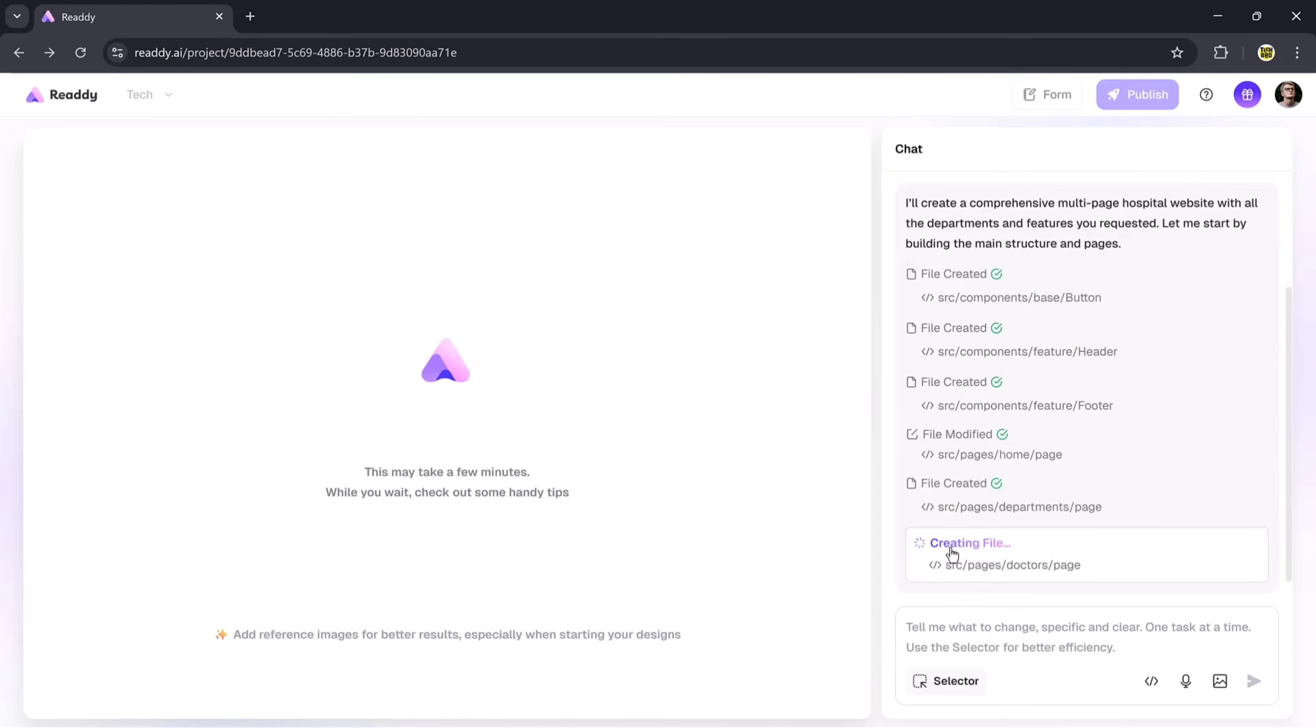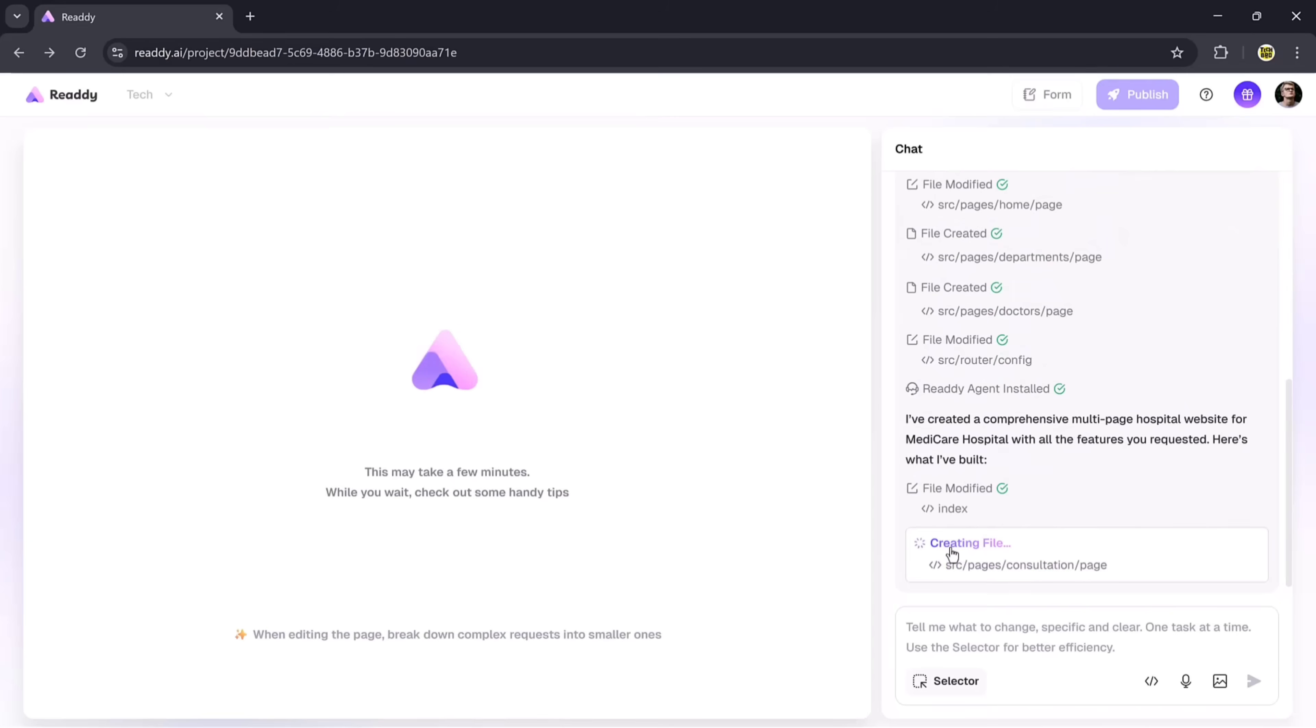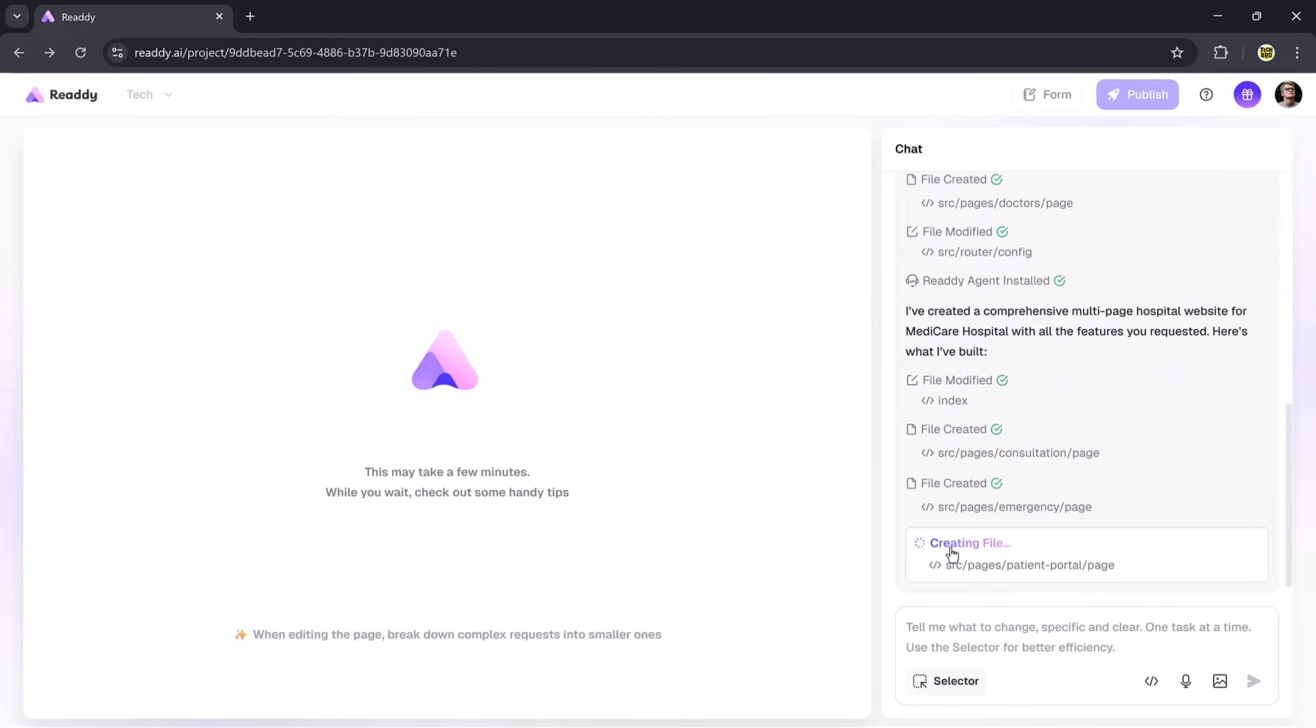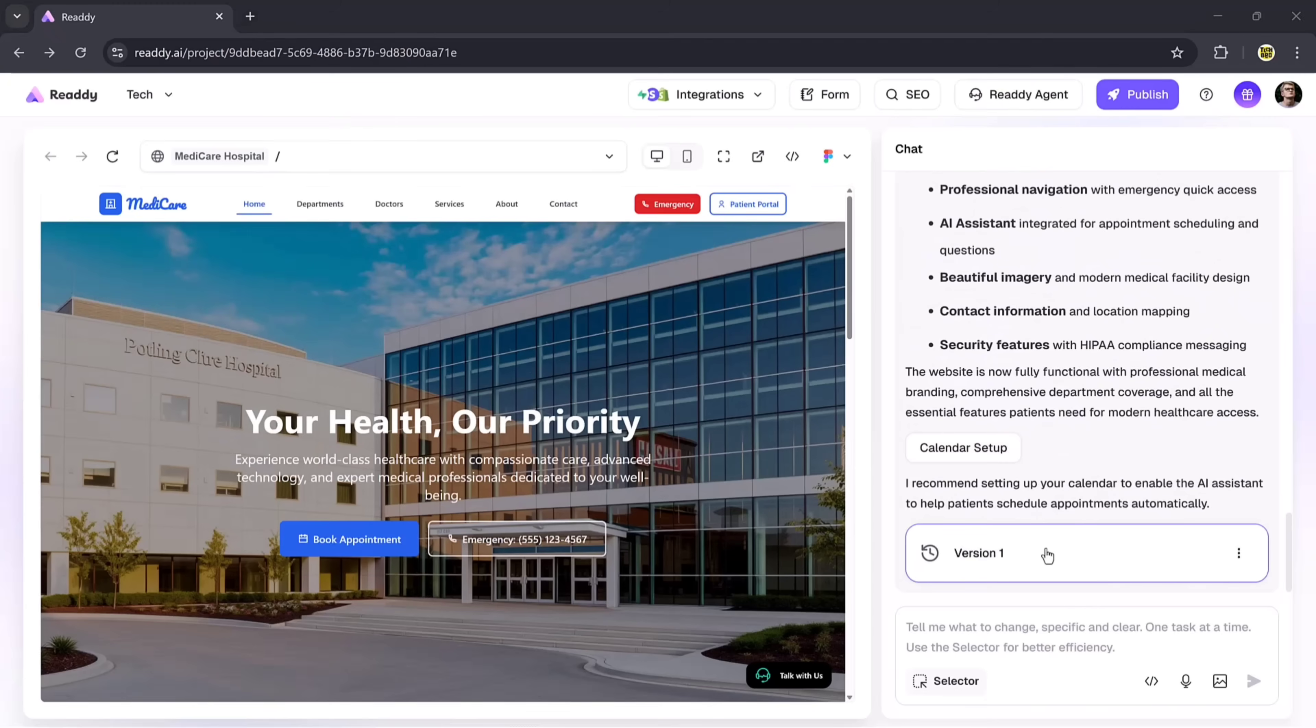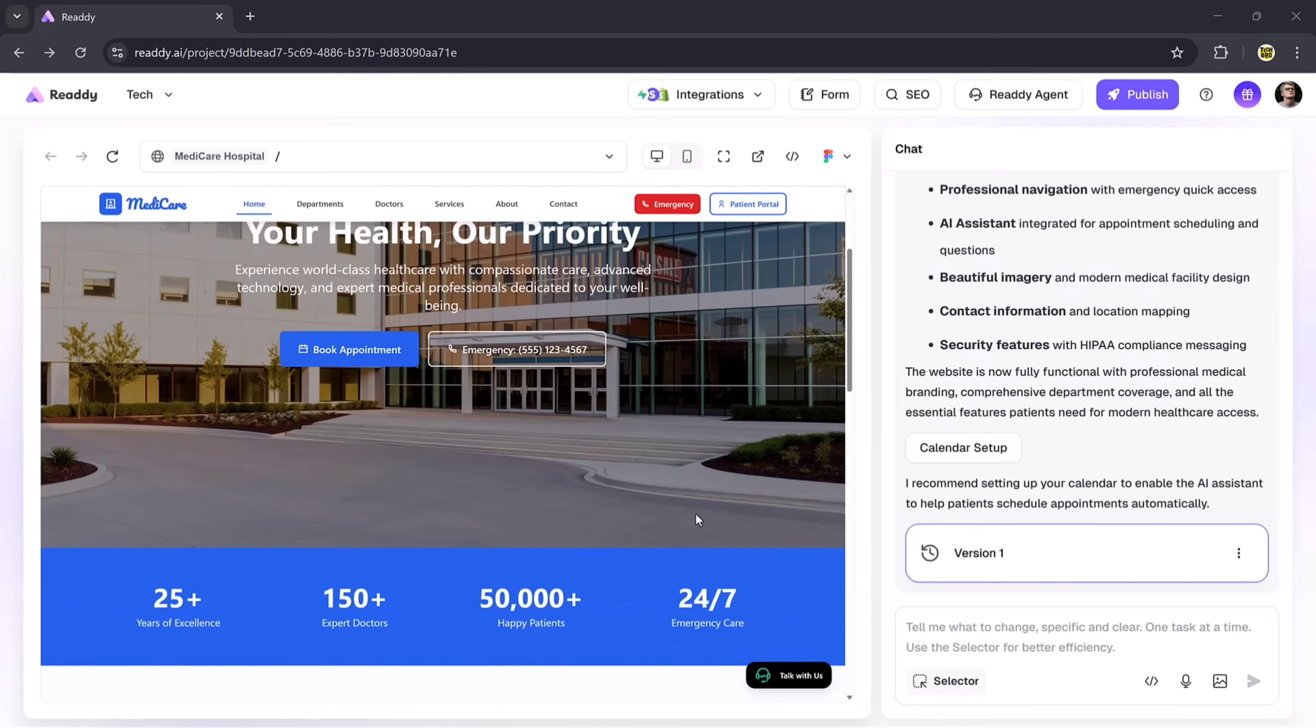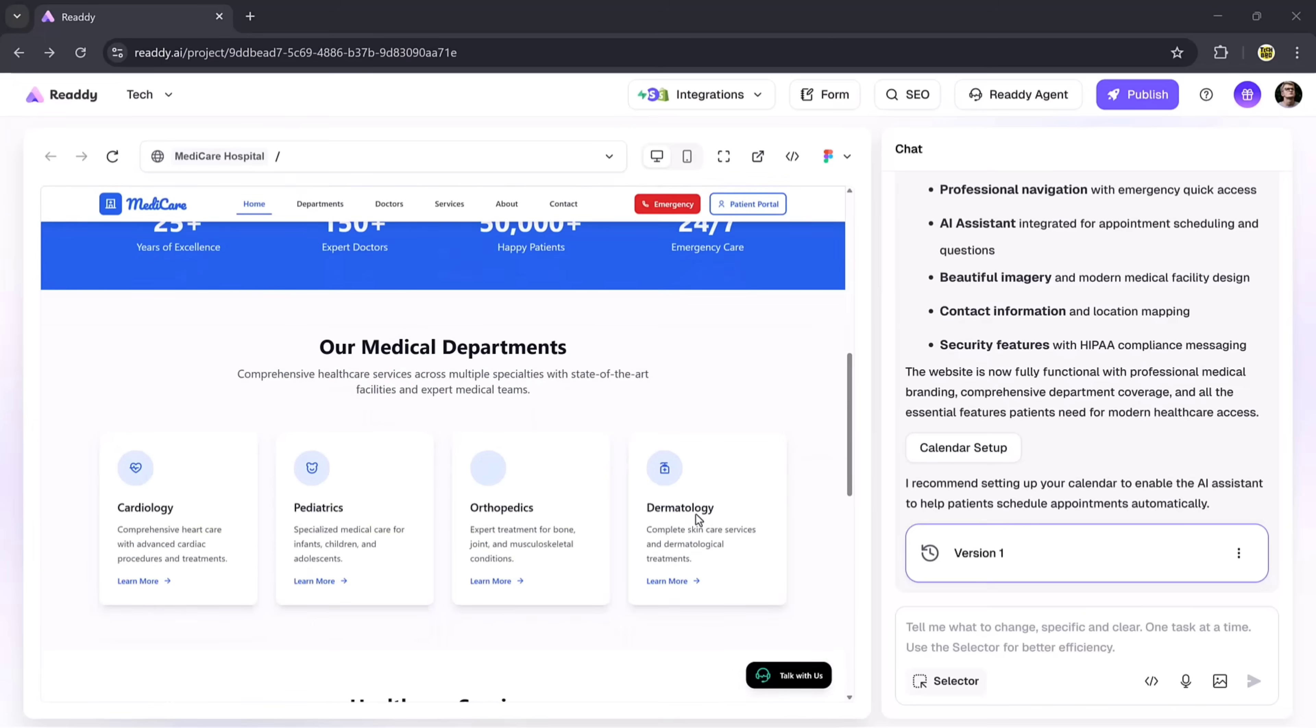Once you do that, the system will start processing and automatically begin generating your website. It may take a little time, so just wait patiently. When the processing is complete, you'll see that our hospital website is ready. Everything we asked for has been included.